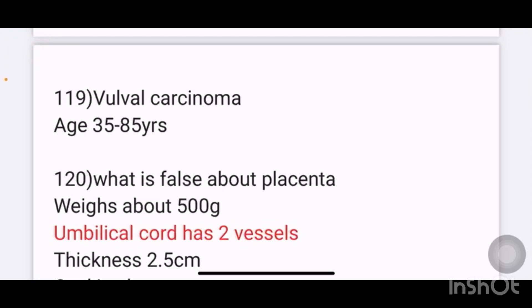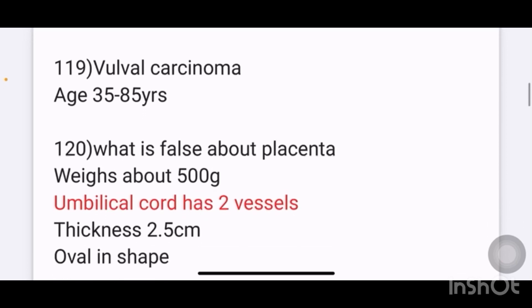Vulval carcinoma: there are 4 statements given. The answer is age greater than 35 to 85 years.